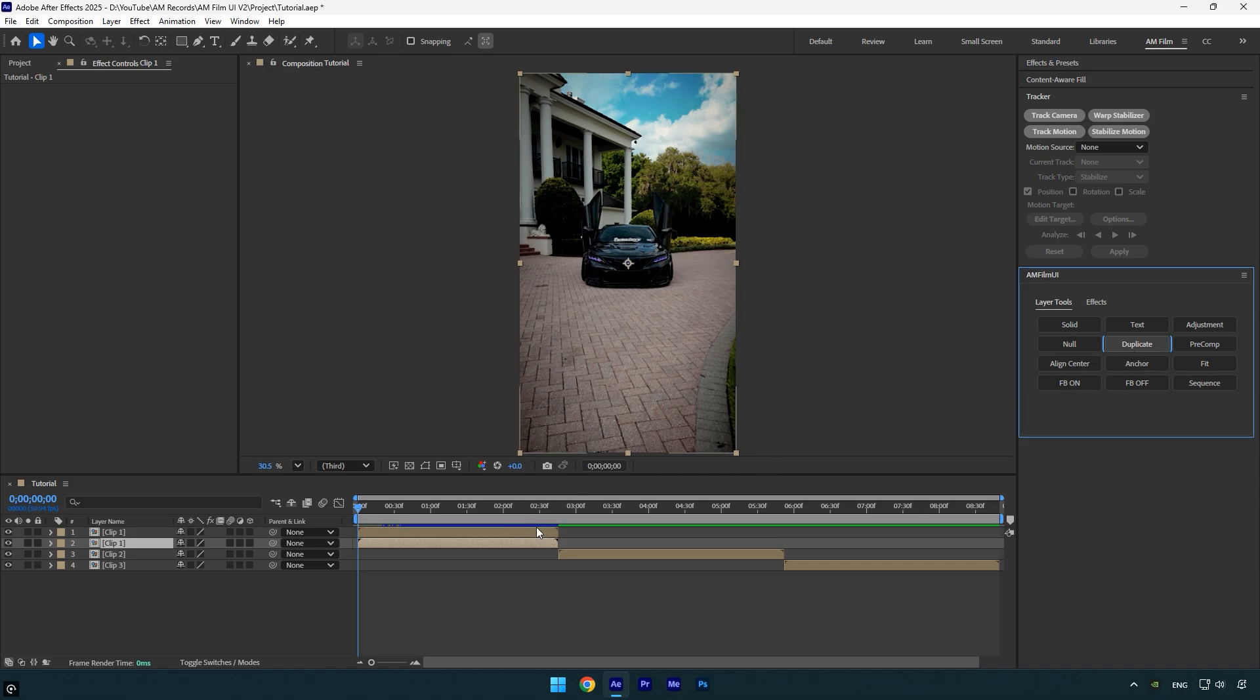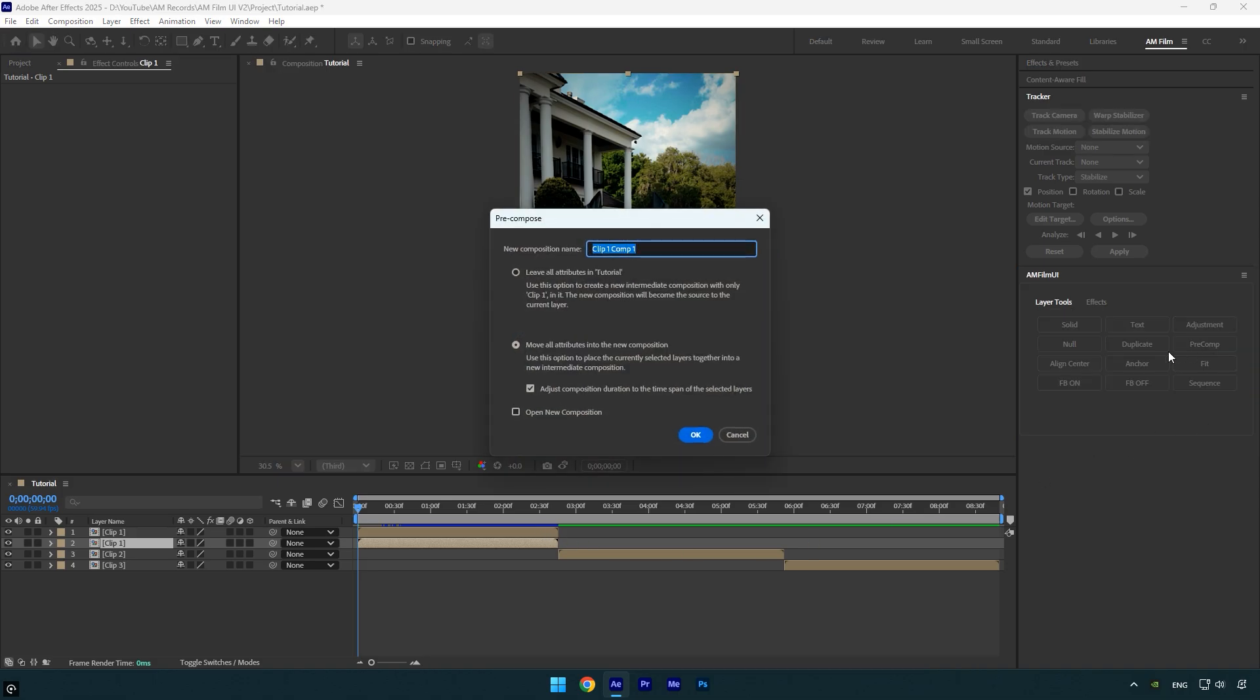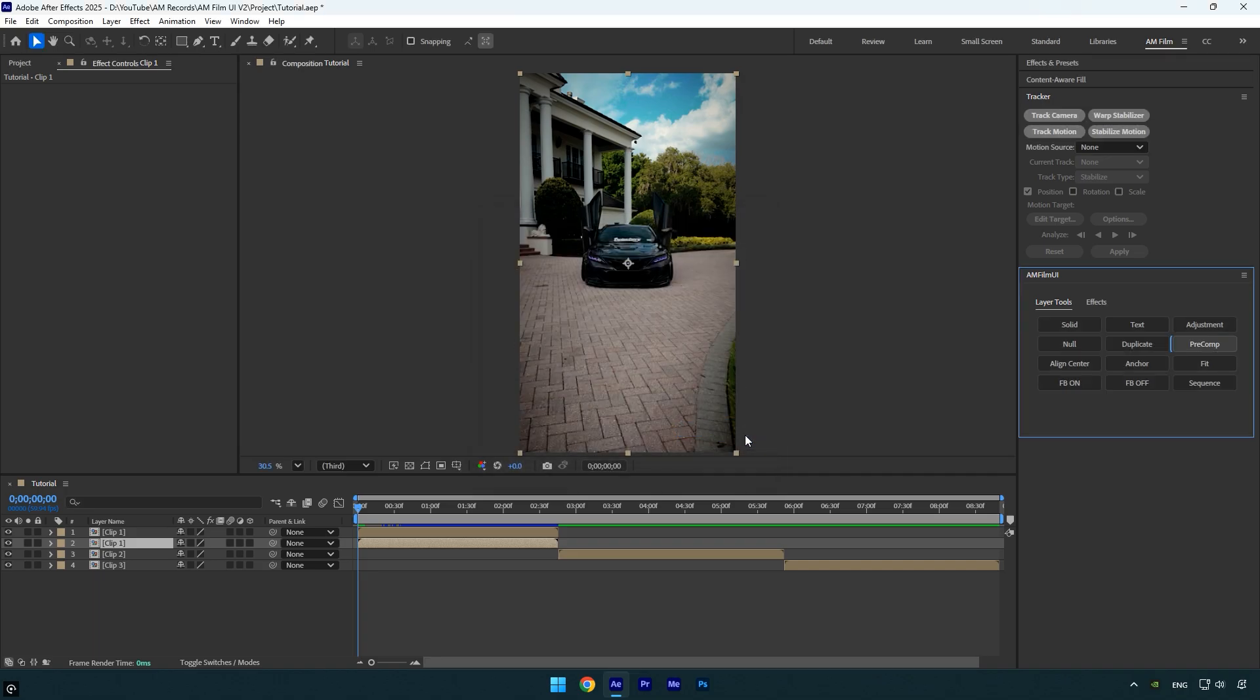The next, and also the most requested one, is the pre-comp button. Just select your layer, click on pre-comp, choose the option you need, and hit OK. That's it, your layer is pre-composed instantly.